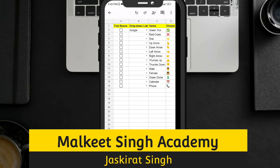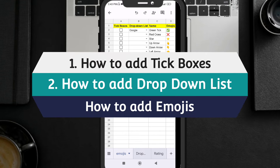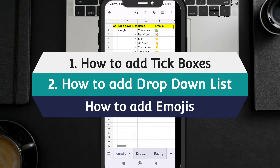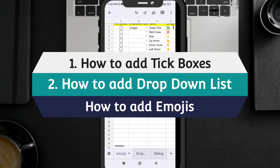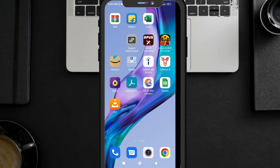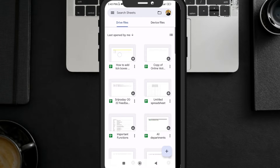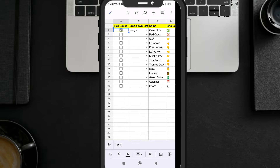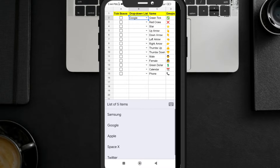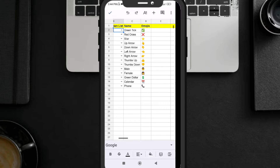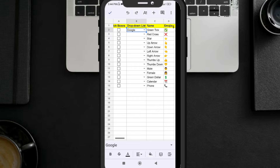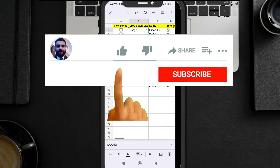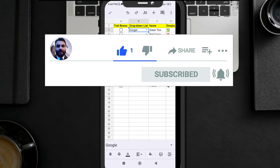Hello everyone, welcome to Milky Singh Academy. This is your host Jaskira Singh. In today's video, I'm going to share with you how you can add tick boxes, drop-down lists, and different kinds of emojis in your Google Sheet using your mobile phone. You can select and unselect the tick boxes, use the Google Sheet drop-down list, and emojis added using the CHAR function. If you are new to my channel, don't forget to subscribe.